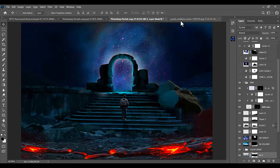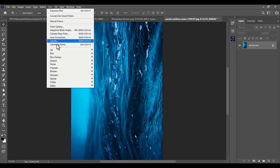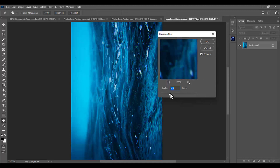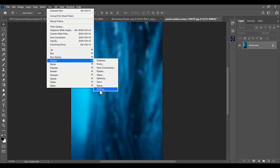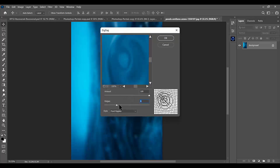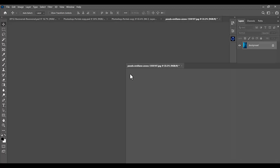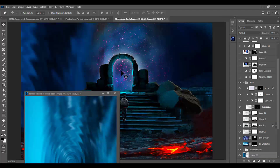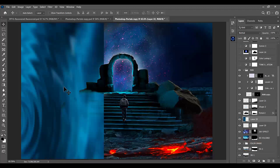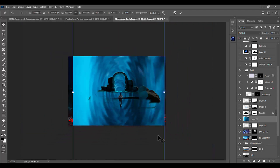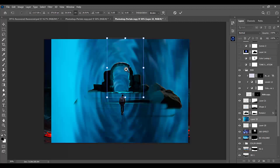Now let's create the portal. Go to the image and rotate it 90 degrees clockwise. Then go to Filter > Blur > Gaussian Blur and blur it a little bit. Next go to Distort and make it a zigzag — set the value to 100 to give a ripple-like mystical effect. Place it over the gate and scale it so it fits.